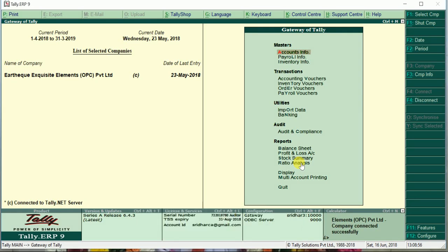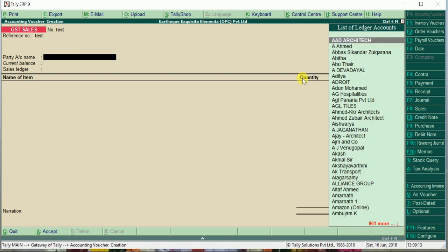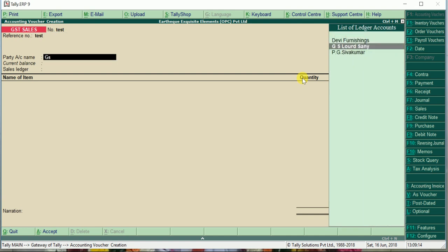Let us see how to create a pro forma invoice. It is very simple. Just go to how you do a regular sale entry. I will give the reference number as test. I will give one dummy party: GRT Hotels and Resorts.